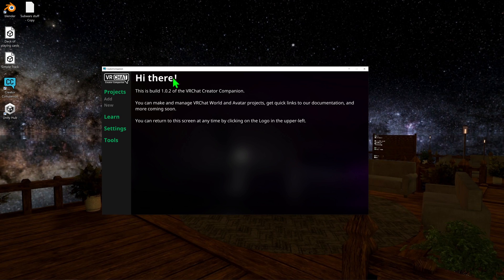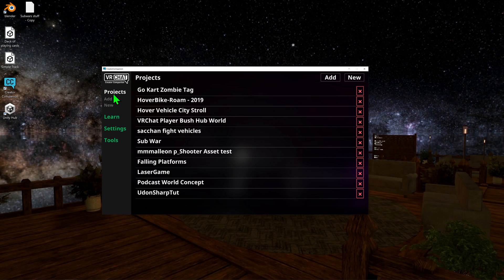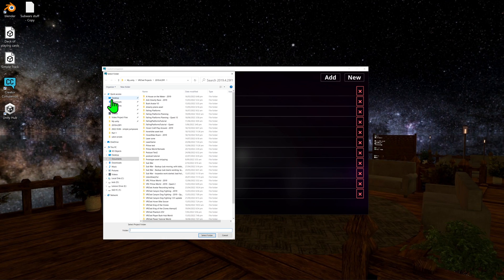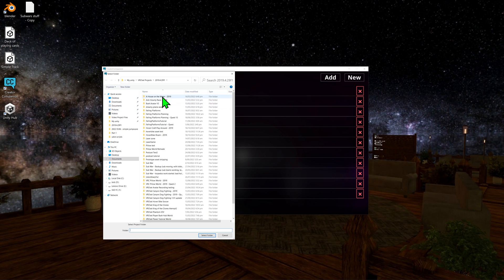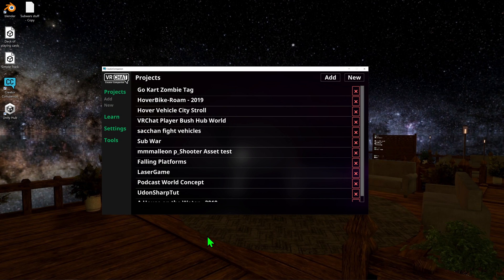I'm going to come over to my projects where you can see all my poorly named projects. I'm then going to come over to Add to create a new project. Sorry it's a little small, the scaling's a little weird with Windows, but I just want to select the project that I want to update and go Select Folder.